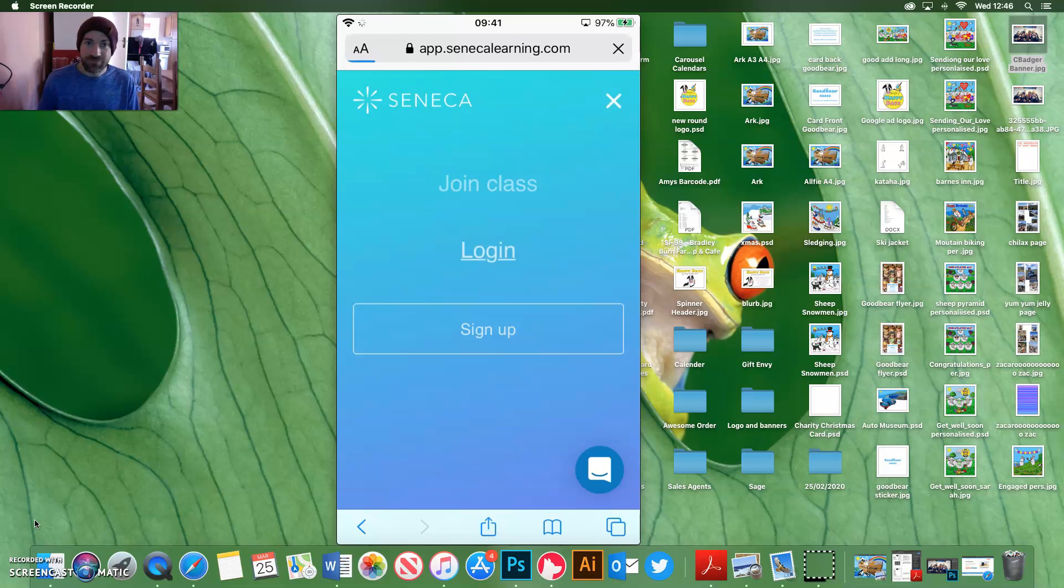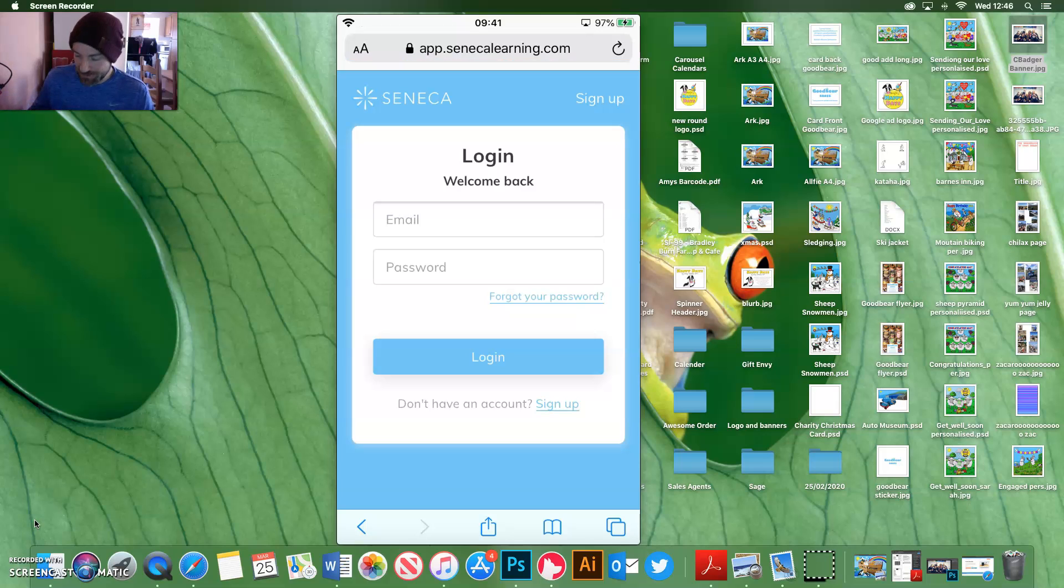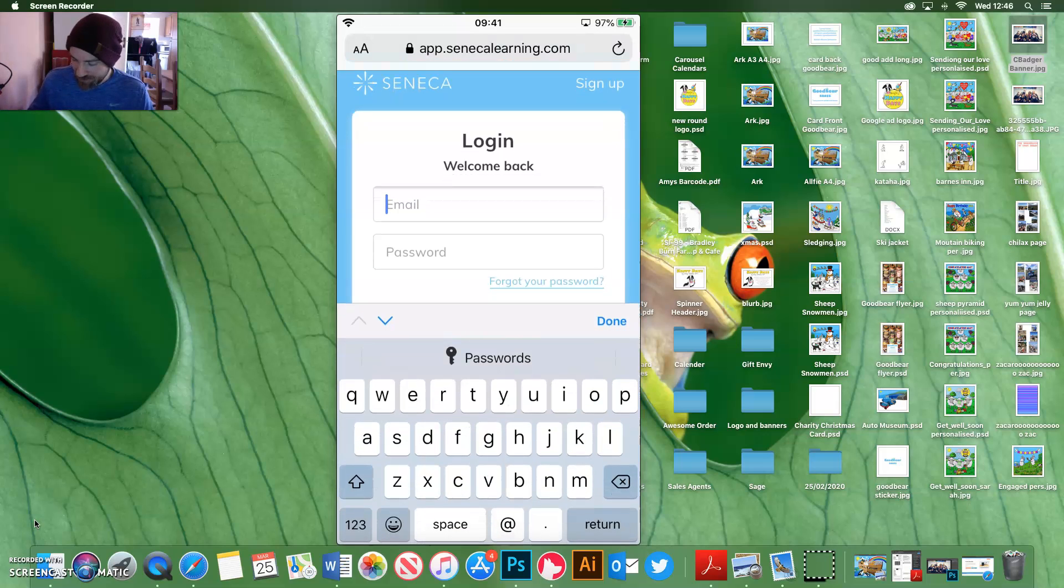So if you click log in, this is where you put your email and your password in. So I've got an account for my son, so I'll just put his email and password in.